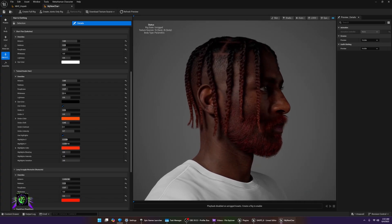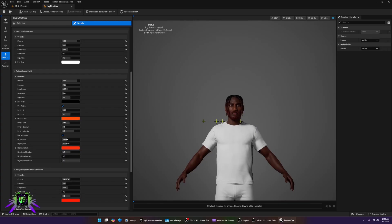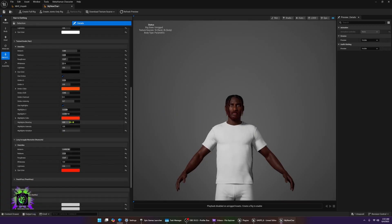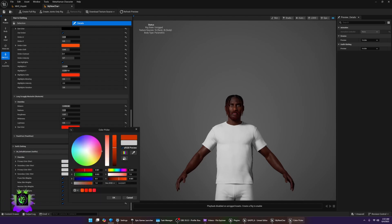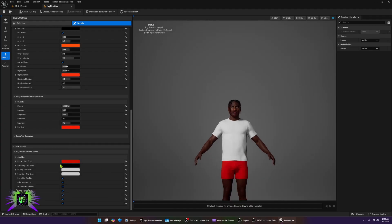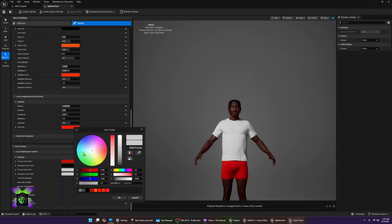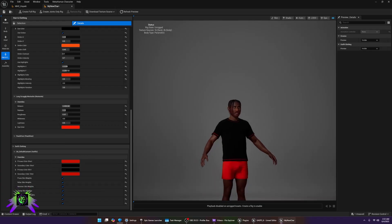Now zooming out, under Hair and Clothing we can go ahead and color the clothes. I'm going to use Bulls colors — red and black. The threading will be black, and for the shirt I'll make the body black with red stitches. Now we have our colored character with some basic clothing set up.